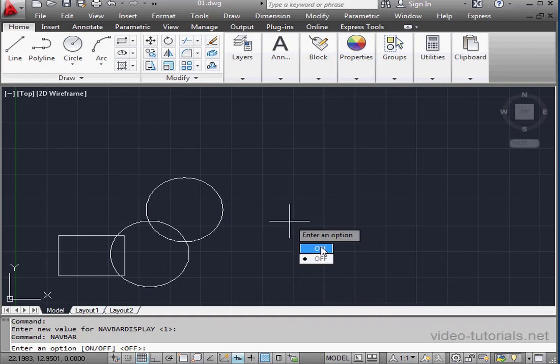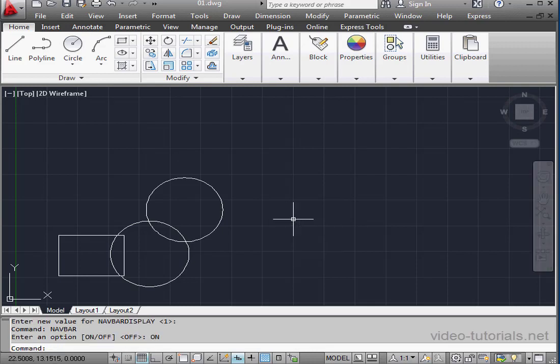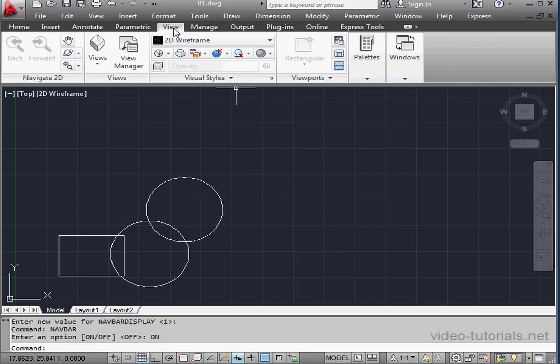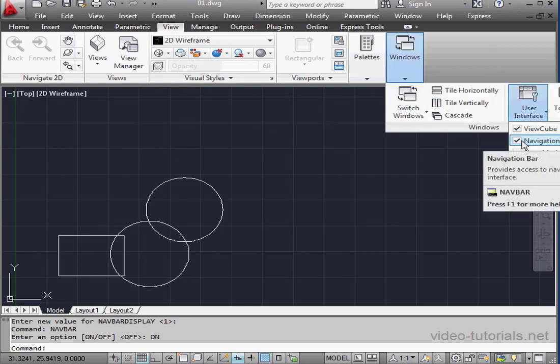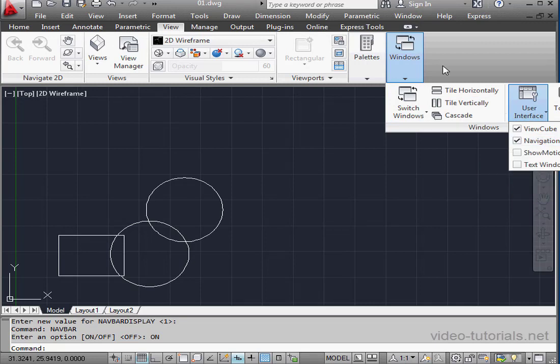Now we can switch it on or off. Another way to do this is from the View tab. Go to the Windows panel, User Interface, and just check Navigation Bar from this drop-down list.